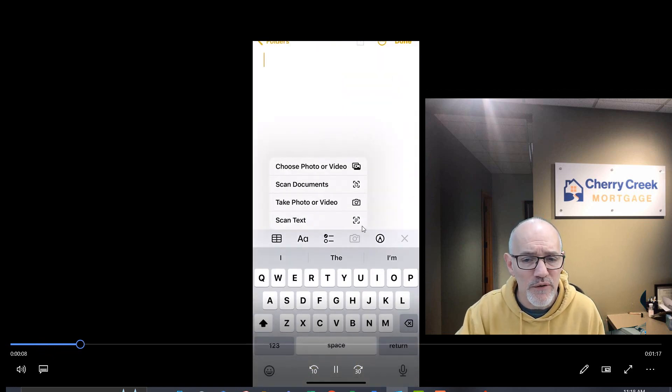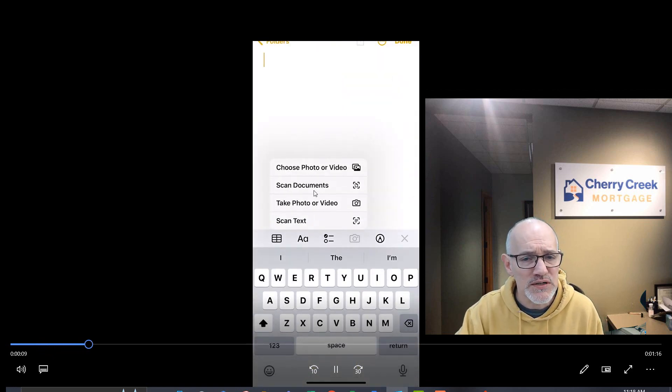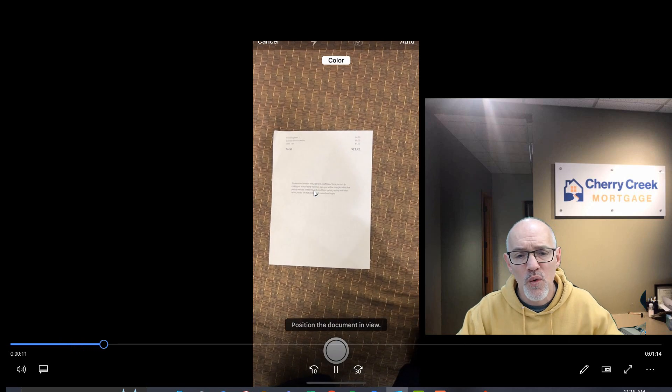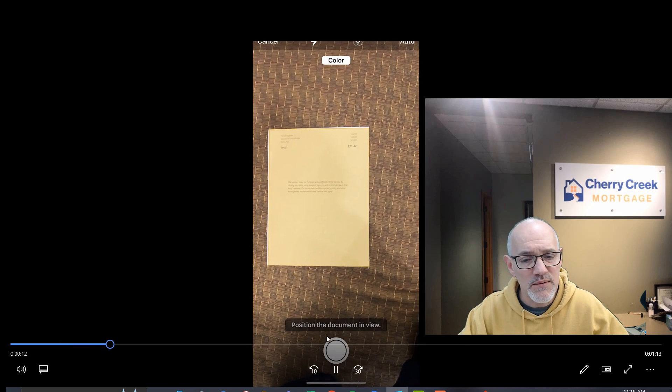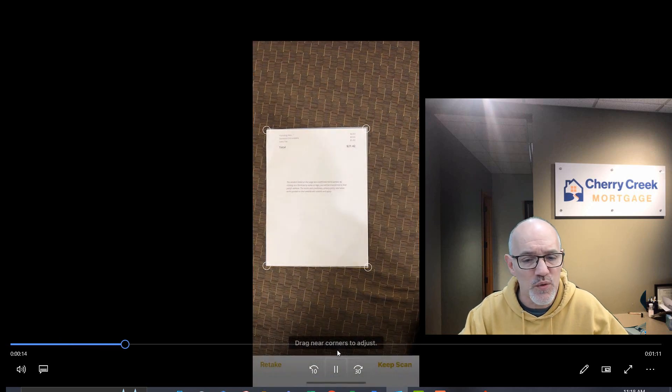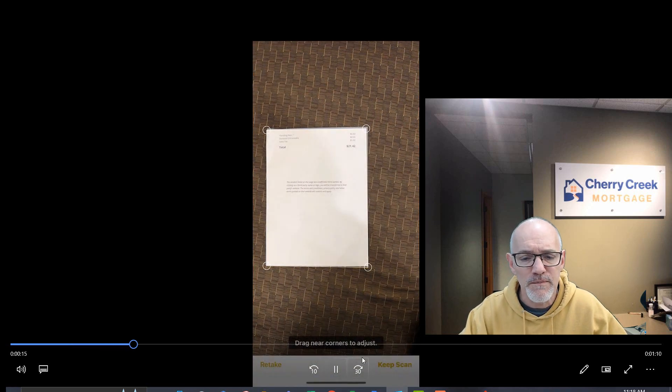We're going to use the camera feature here to scan documents. We're going to go to our document and take a picture just like we would with our phone.